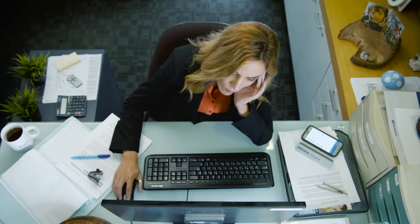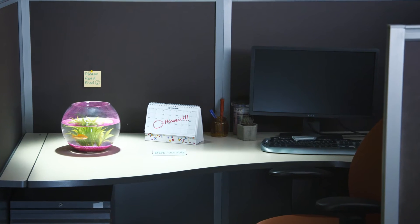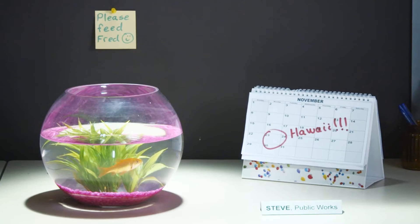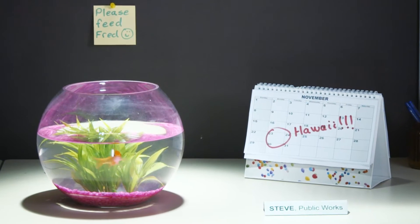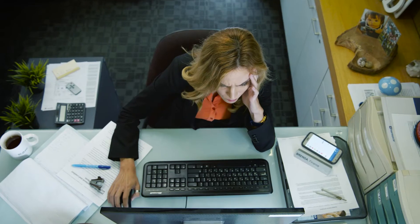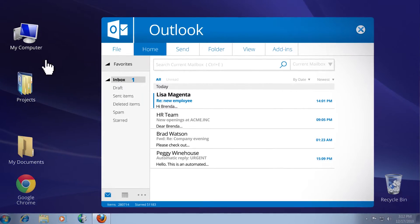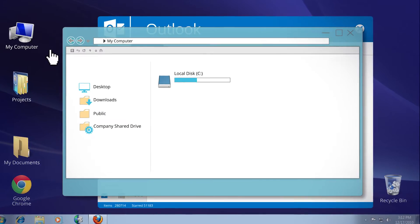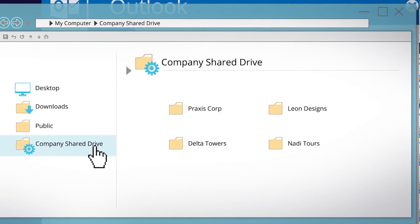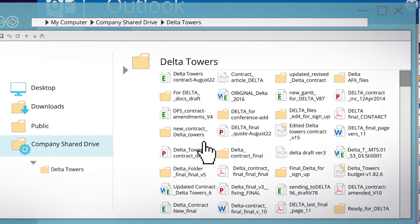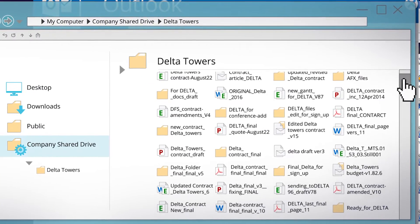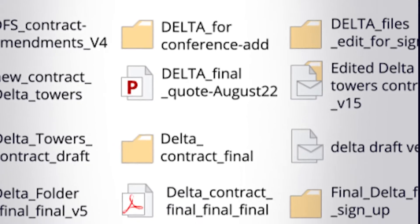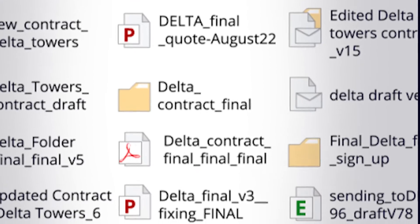Brenda, from finance, needs to review the contract with the developer. It was sent to Steve. He's in Hawaii, on vacation. He saved the contract on the company's shared drive, right next to a million other documents, with totally unhelpful names.